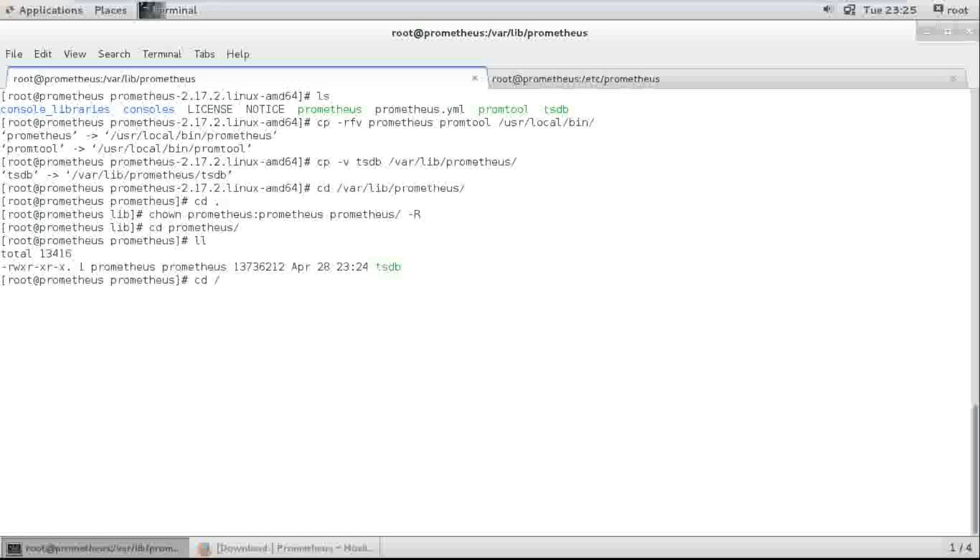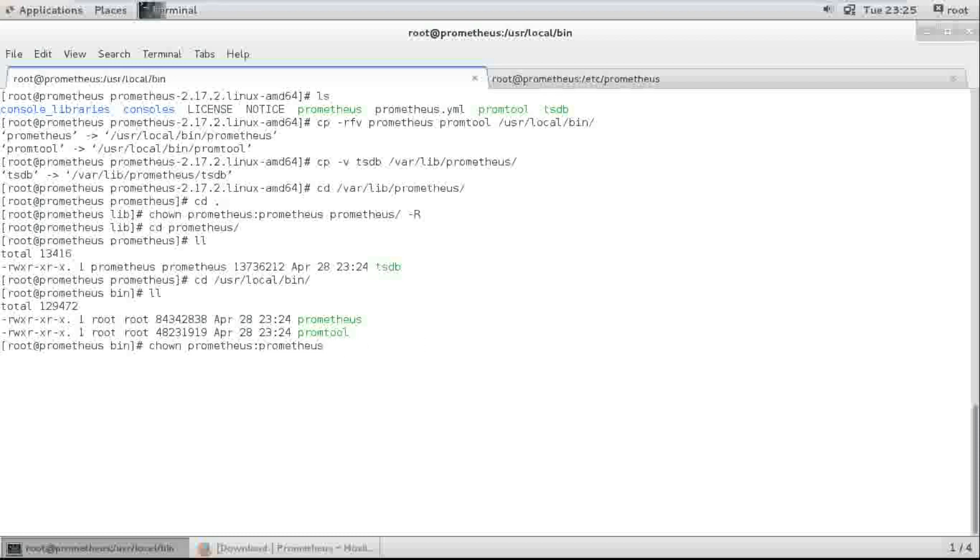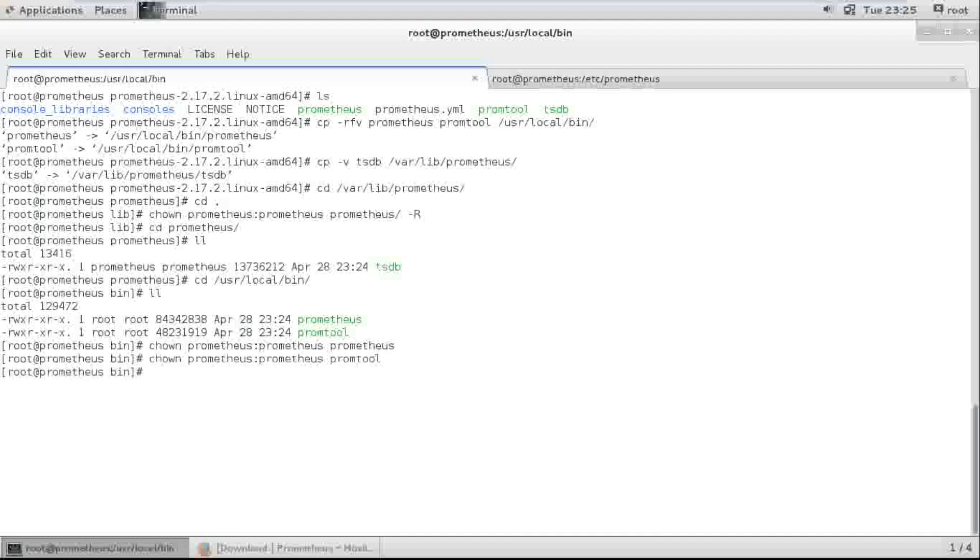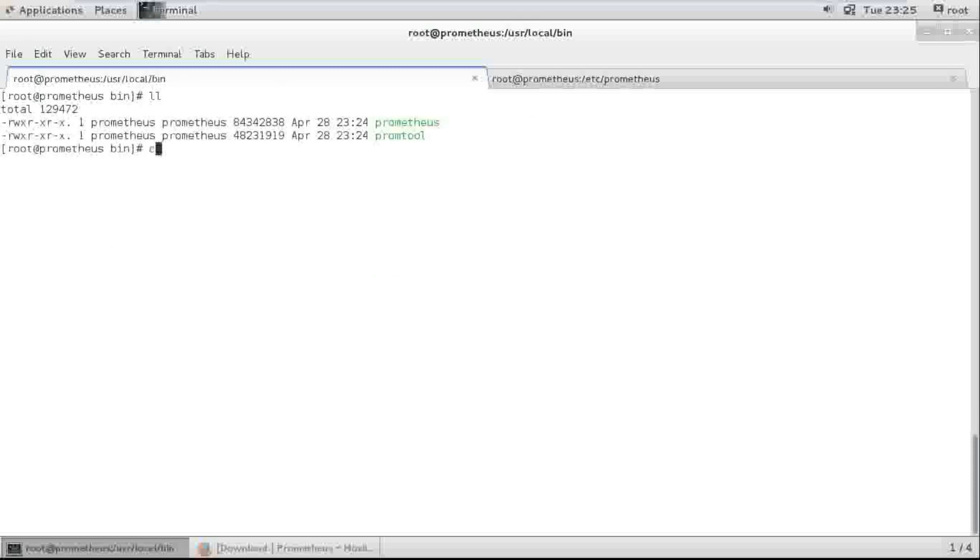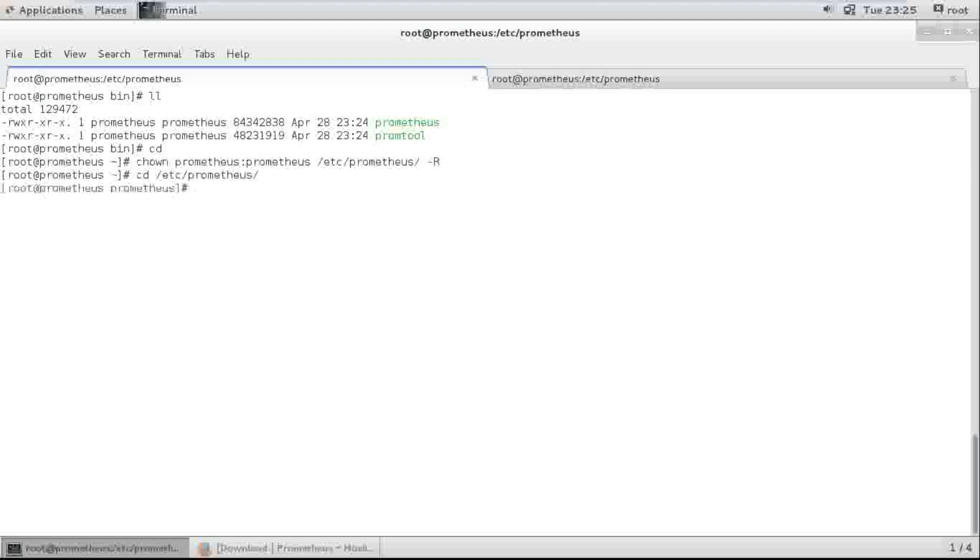And one more location. /usr/bin... oh, /usr/local/bin. We need to change here. And from tools. I need to change one more location. Here it is.